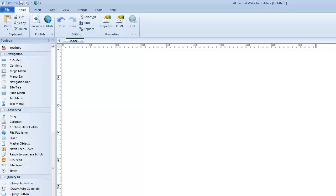Hi, this is Greg Hughes from 90 Second Website Builder. I'd like to show you how to use a tool in this software called the Layer Tool.